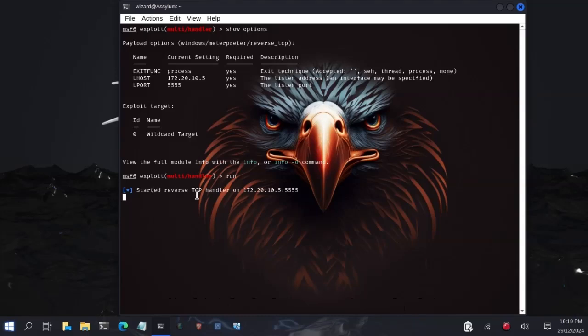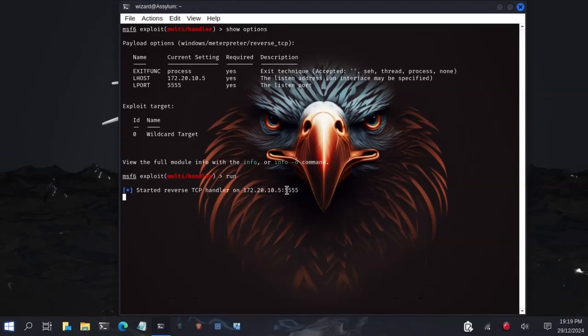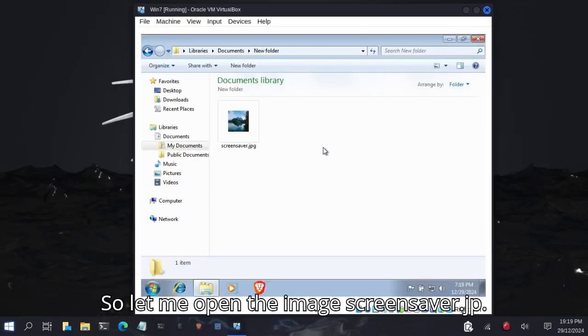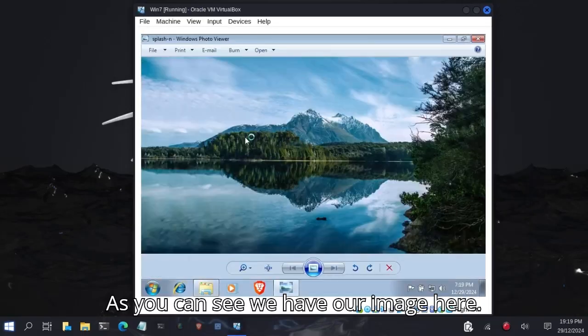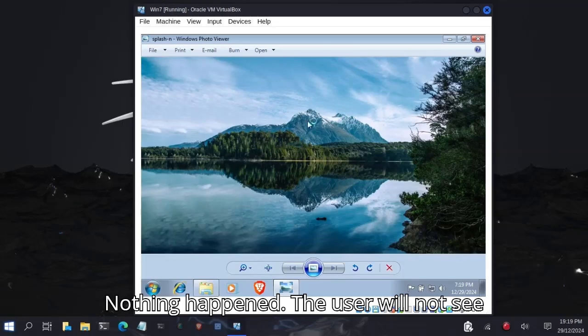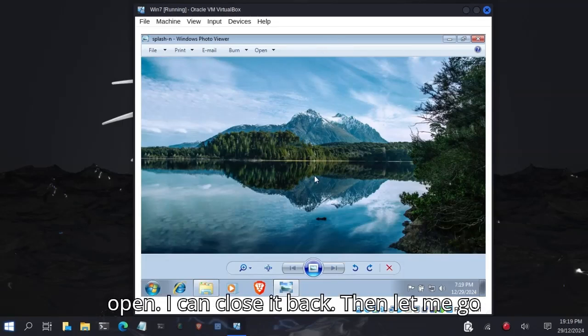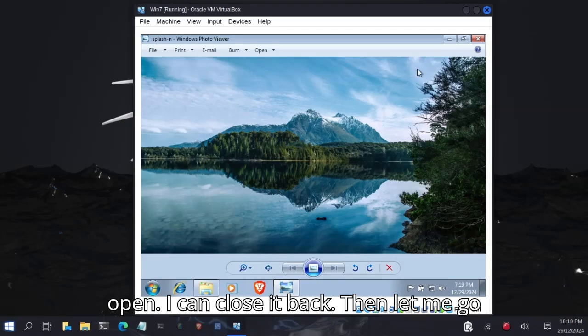Let me open the image, screen saver.jpg. As you can see, we have our image here. Nothing's happening. The user won't see anything. We have our image here, nice little image. I can close it.